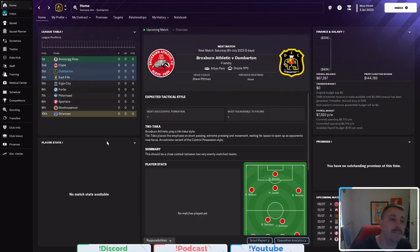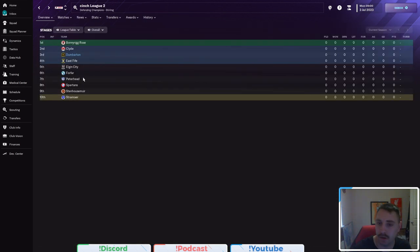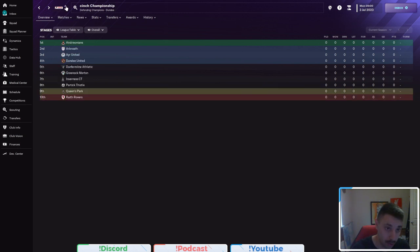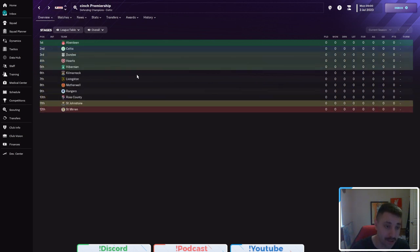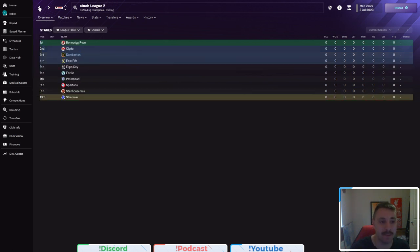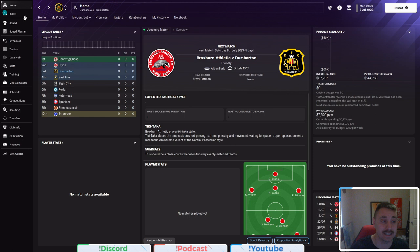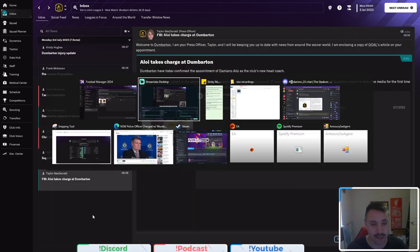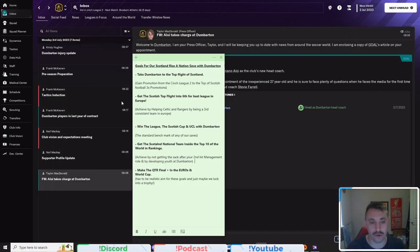So first is to take Dumbarton to the top flight of Scotland. For those that are wondering, where did Dumbarton sit in Scotland? Well, they're in the Cinch League 2, which is one, two, three promotions away from fighting with the big boys of Celtic and Rangers in the top flight.